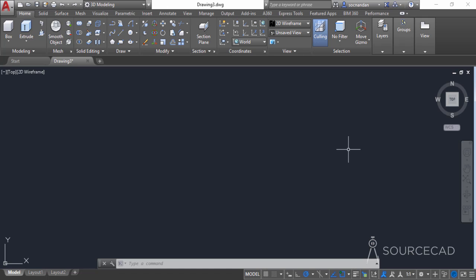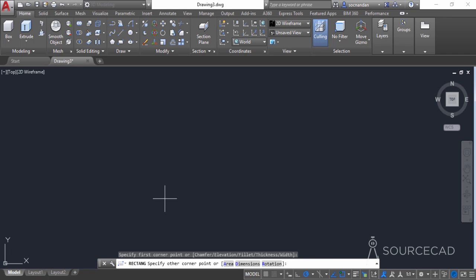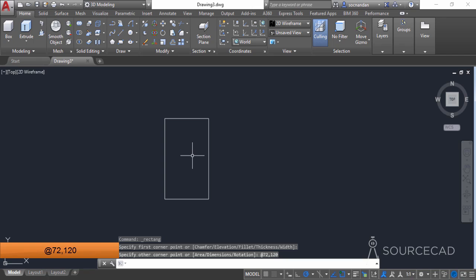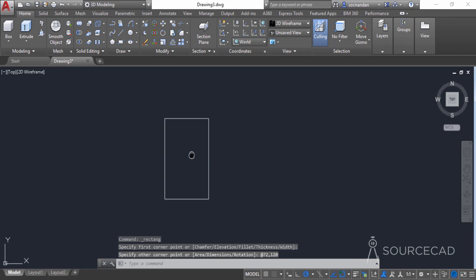From the draw panel, select the rectangle tool and click anywhere in the drawing area. Then type the dimensions on the command line and press enter. I'm using a length of 72 units and a height of 120 units. Press enter and here we have the rectangle.